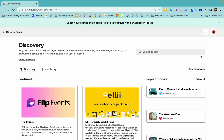Once you click on Discovery, this will be everything that someone has already created and submitted to Discovery for FLIP. So you see there are 48,263 topics already created by the FLIP community that's ready for you to go.